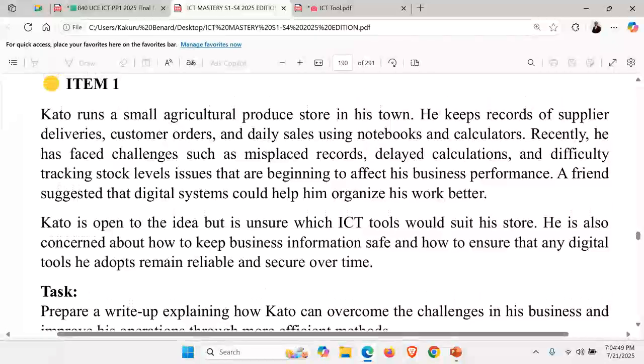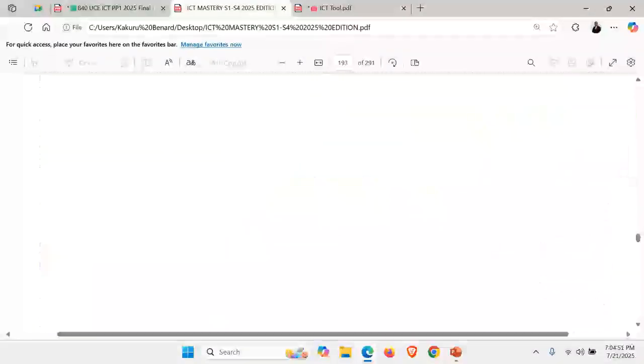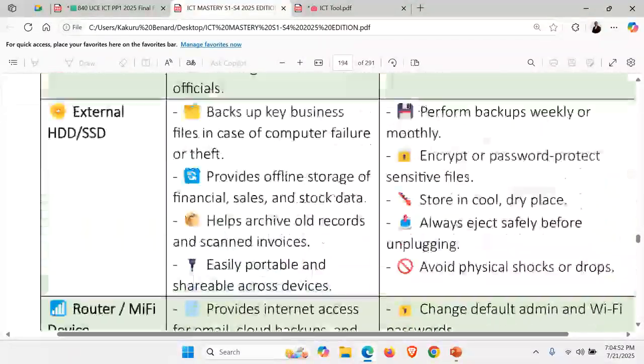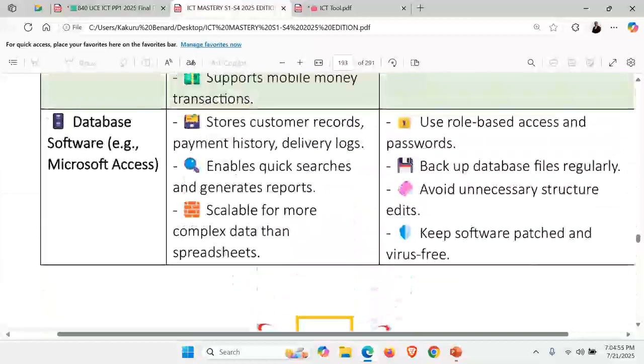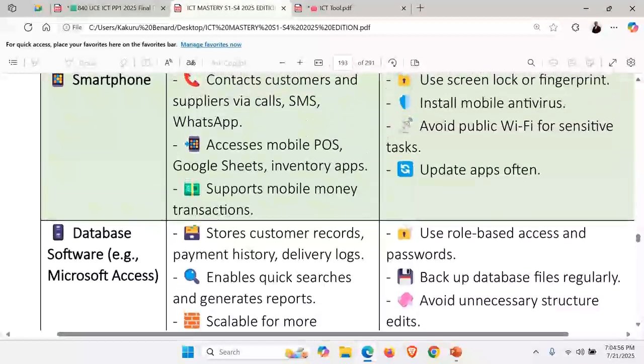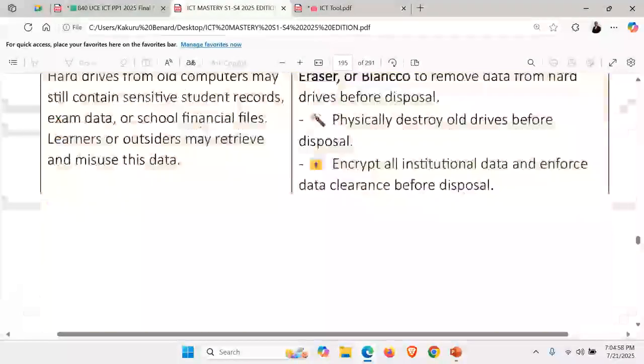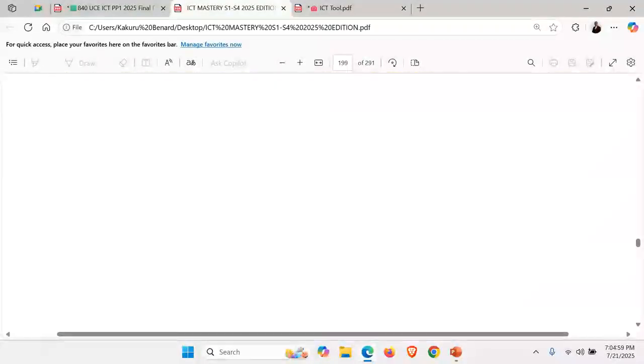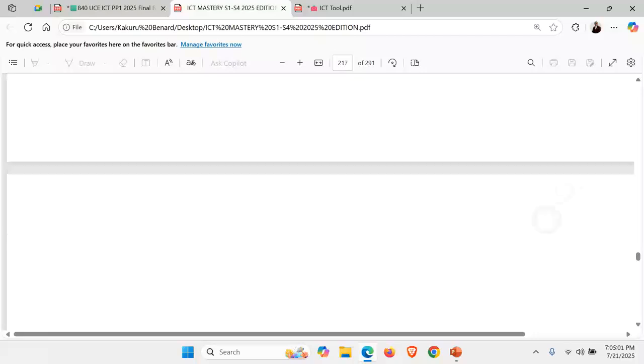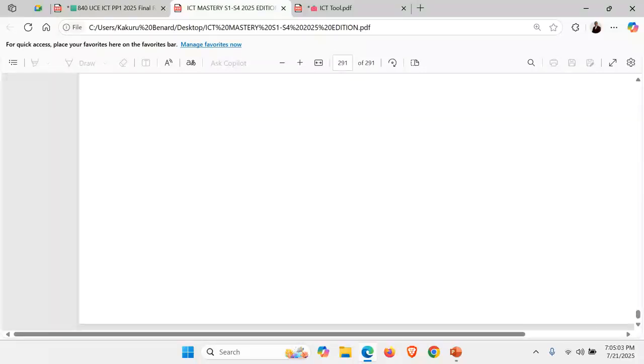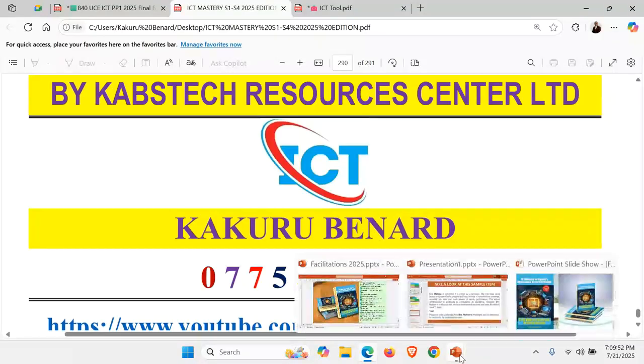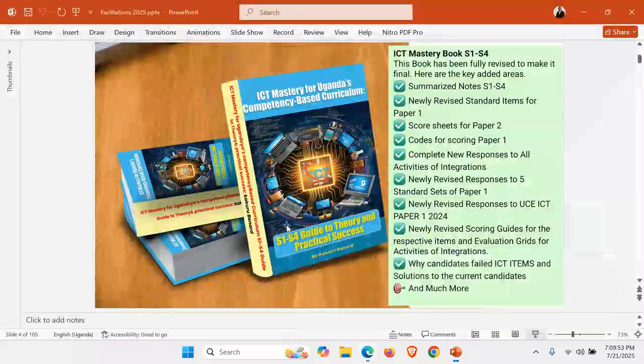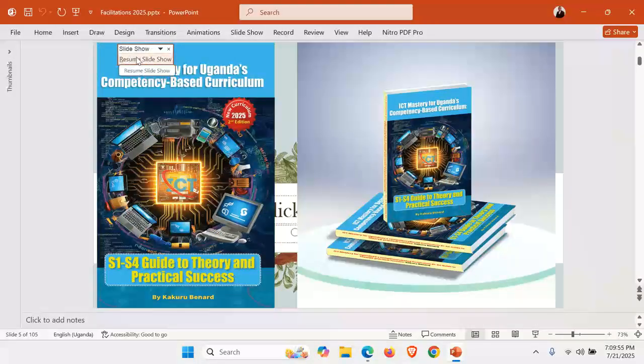This book has a number of scenario items and their responses. There are a lot of scenarios and how a candidate is supposed to present their work. This book is my number, call this very number 077-56-107-62-Kakul Bernard. You grab a copy of ICT Mastery. There are also other books which you should grab at best.